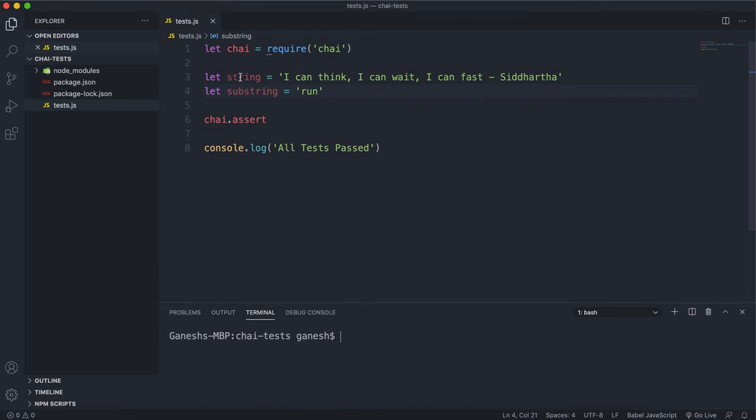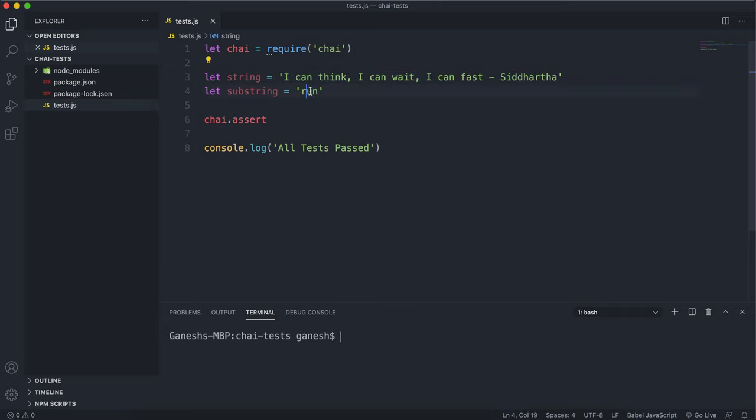So let's say you have this main string here, this is a quote, one of my favorite quotes actually, and you have this big string here, and then you have a substring that you want to search for.